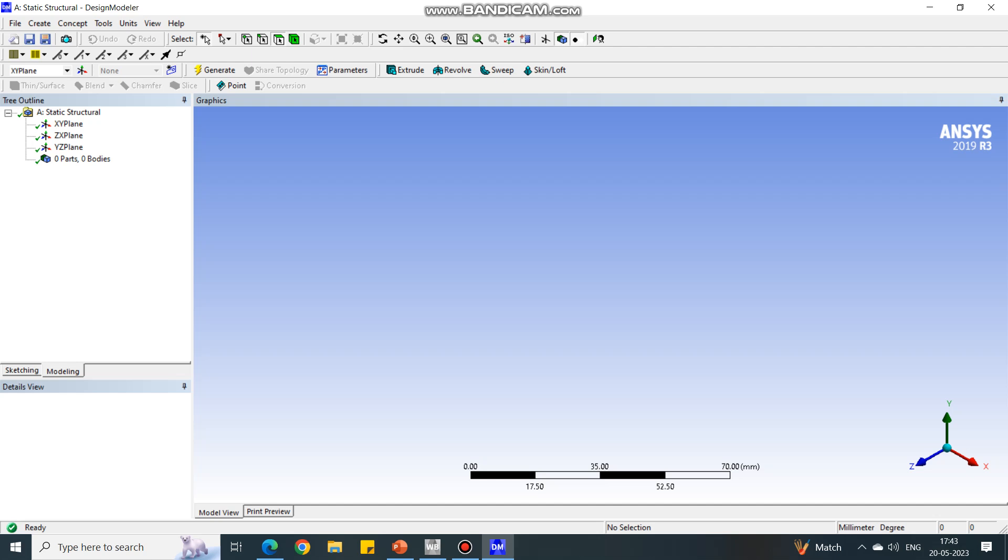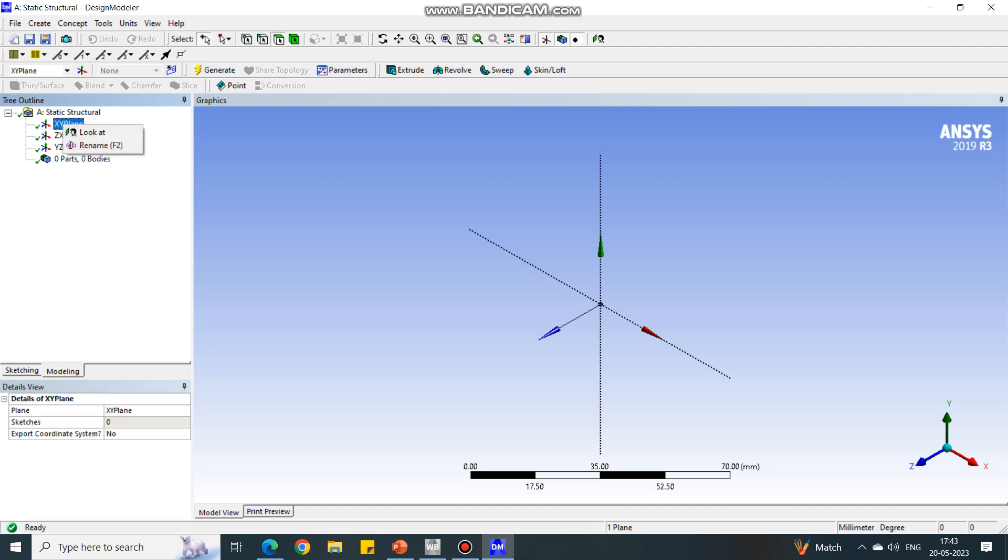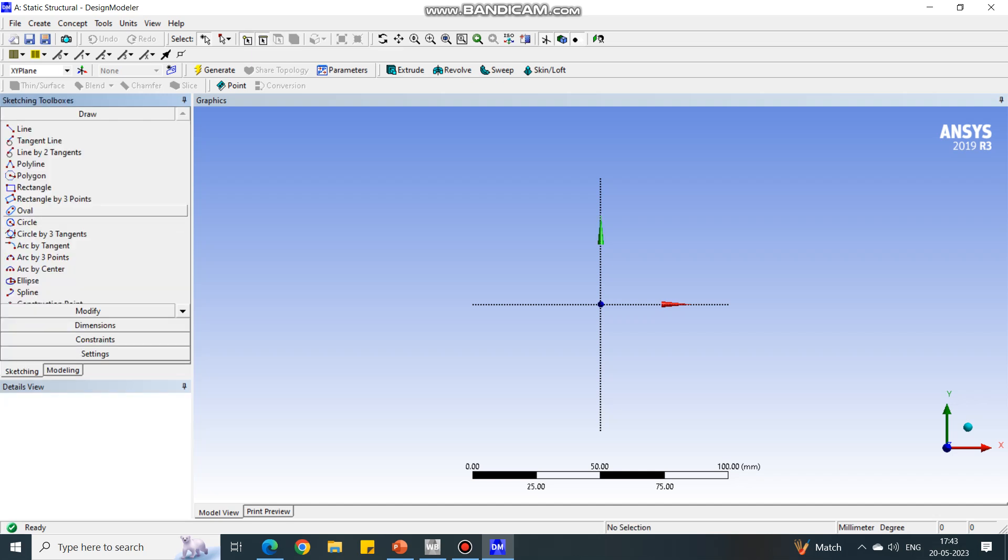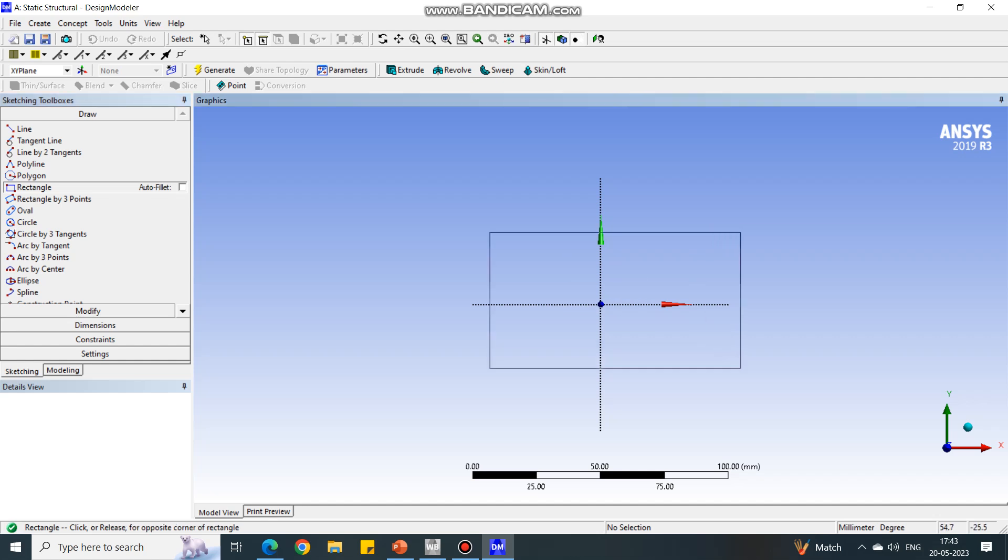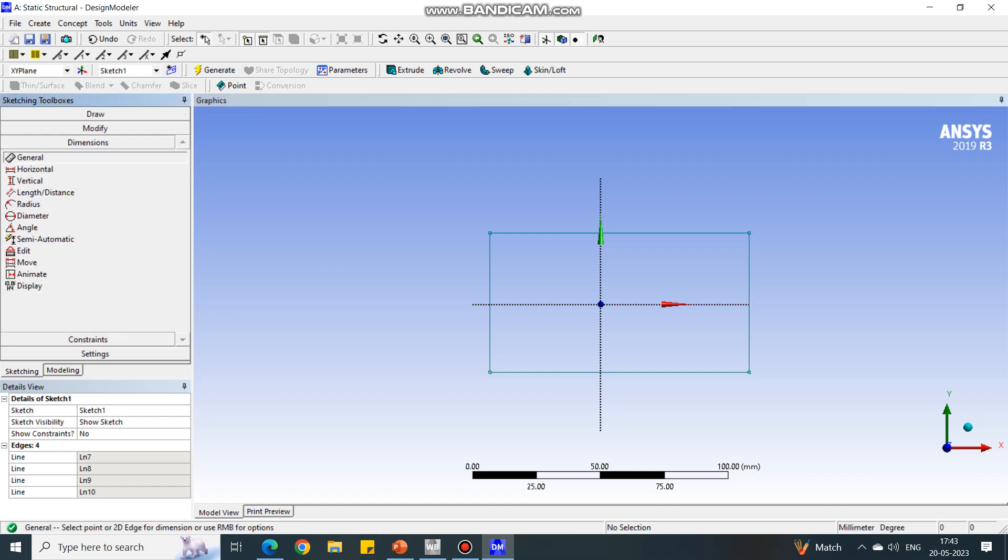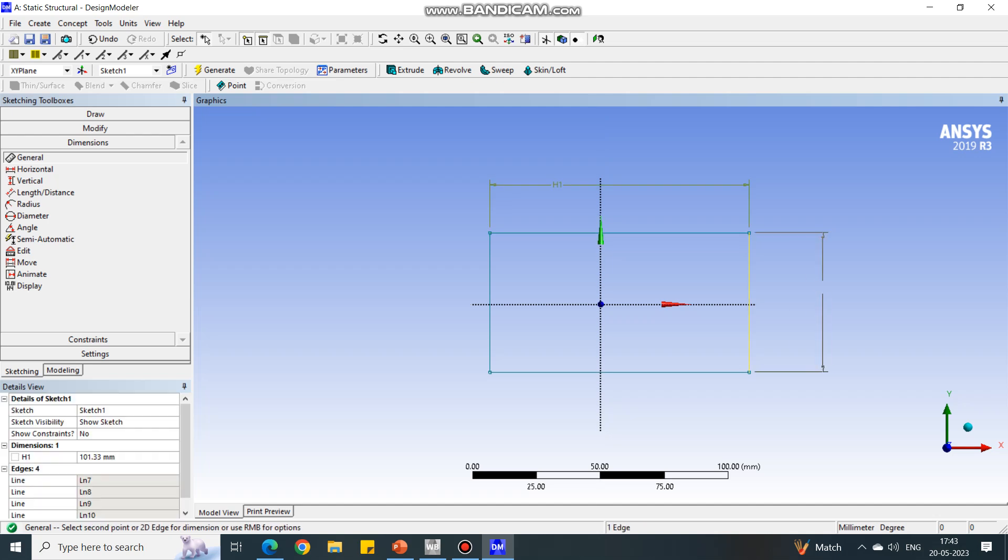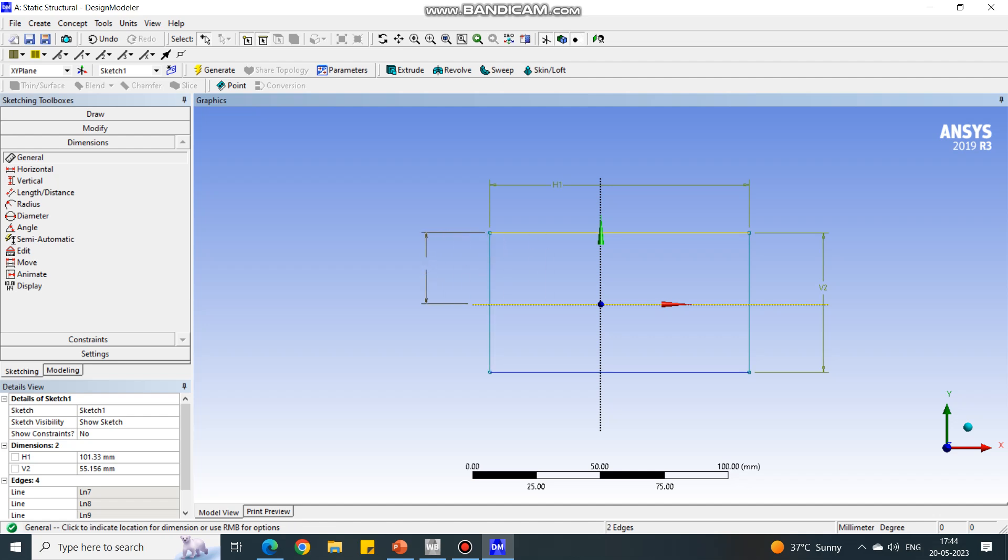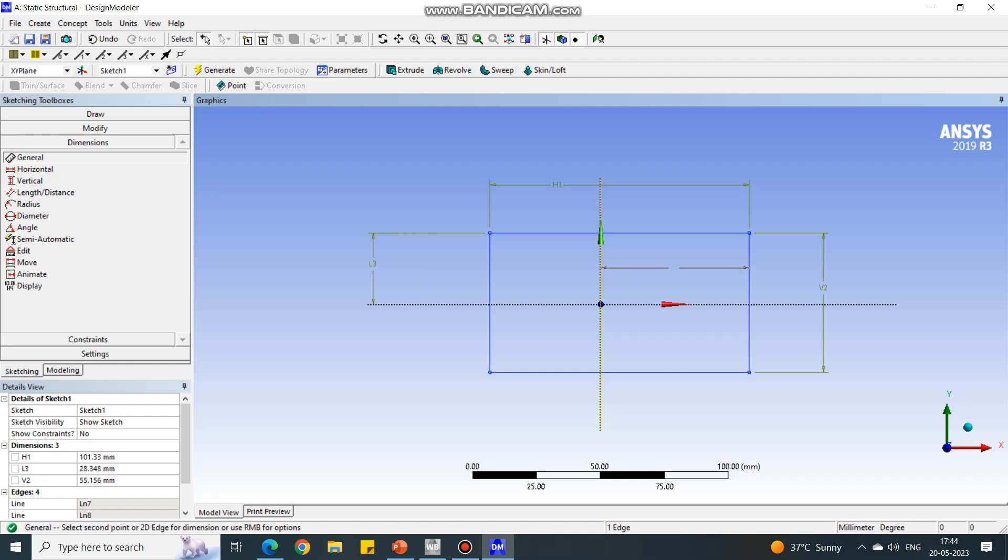The units are in millimeters. To change the units of this Design Modeler, at the top you will see the option as units. Under that, select millimeter. Now the units are changed. We are going to draw the cross section on the XY plane, so I am selecting XY plane, right clicking, and selecting look at so the screen will orient towards me. Under sketching tab, select rectangle because the geometry is rectangular, and using two corners create a rectangle.